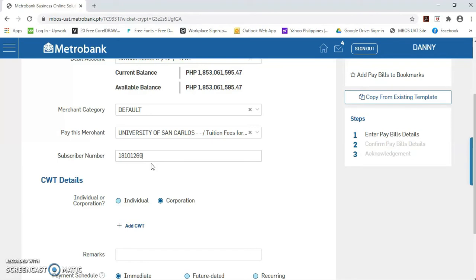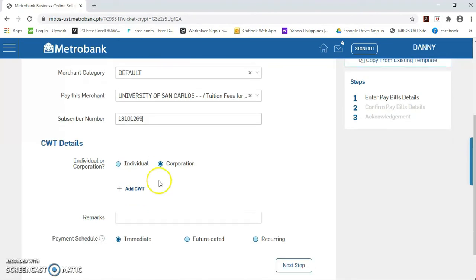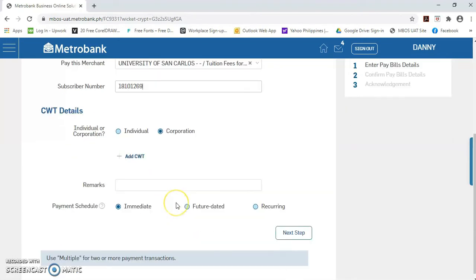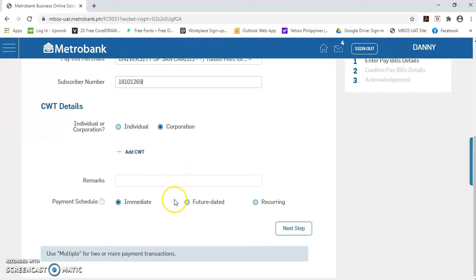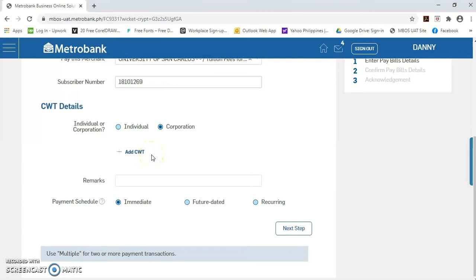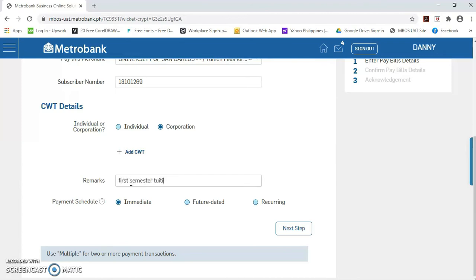Pwede po kayong mag-create ng creditable withholding tax dito sa CWT. But, for school, it's tax exempt. So, no need for CWT. So, proceed na lang po tayo dito sa remarks. Lagyan na lang natin ang remarks na First semester tuition fees of Miss Y.